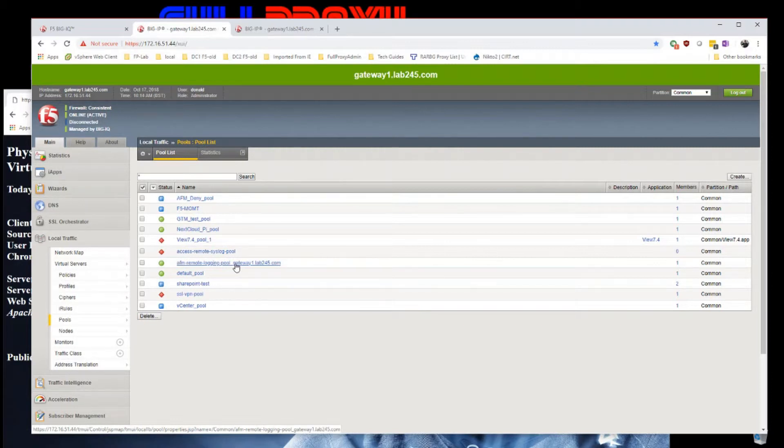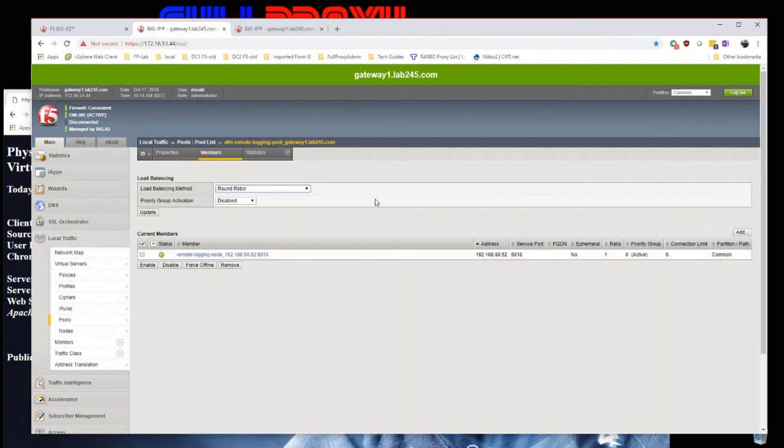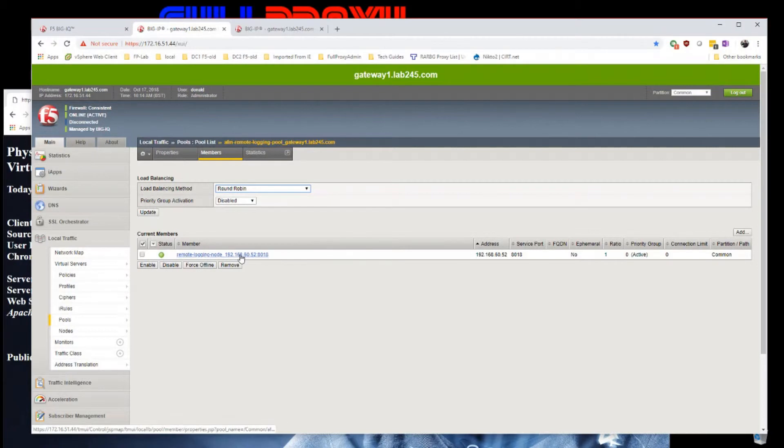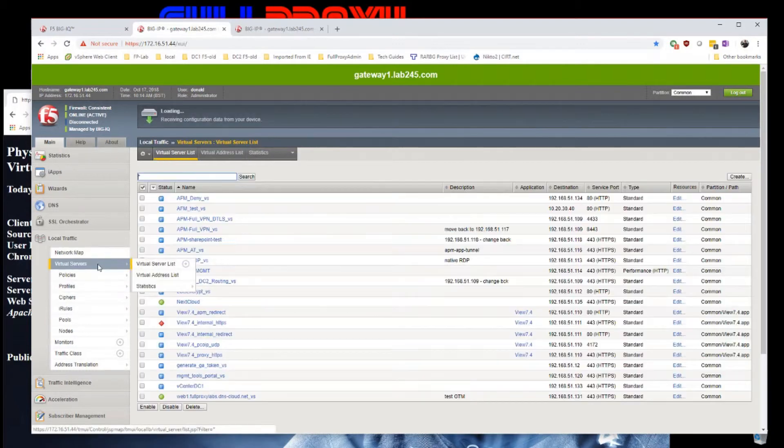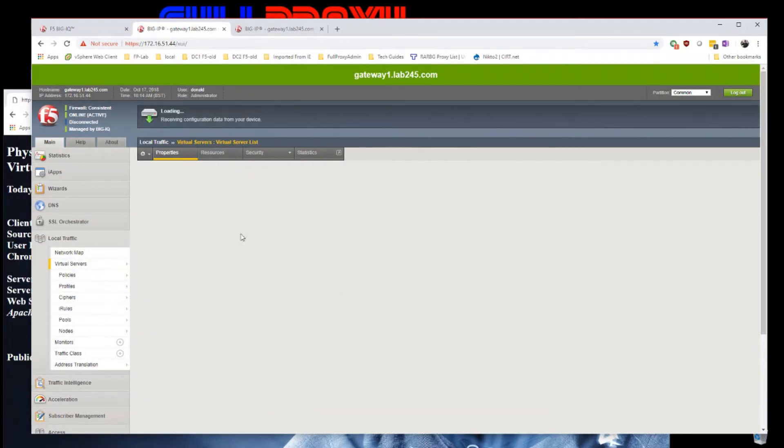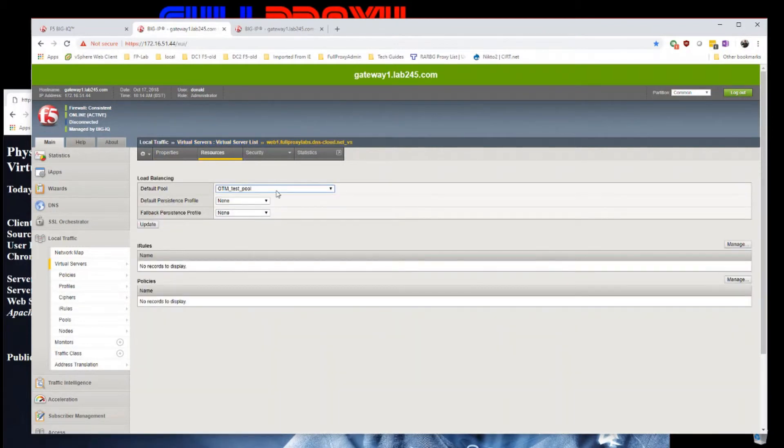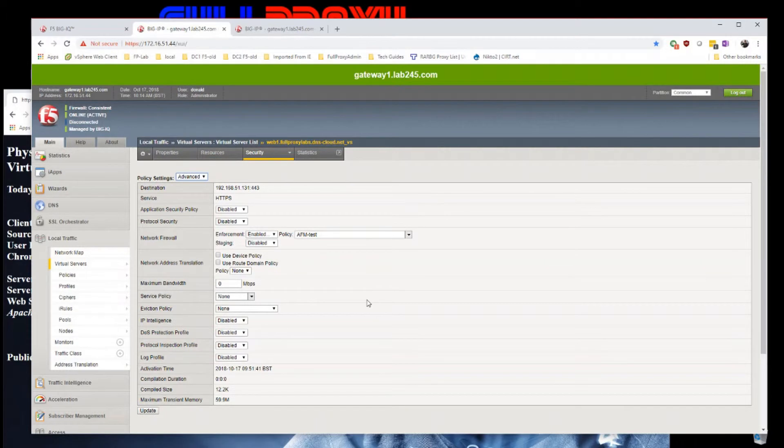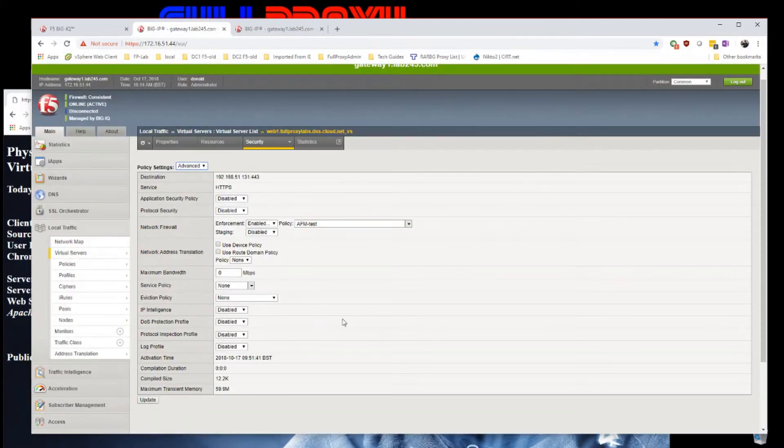The pool will consist of the pool monitor and one member, which is my data collector listening on 8018. If we jump onto the virtual server policy, we've got no login on that virtual server yet.